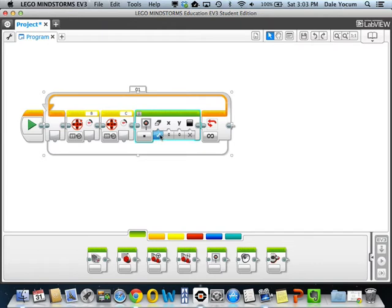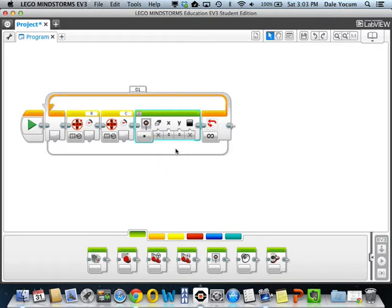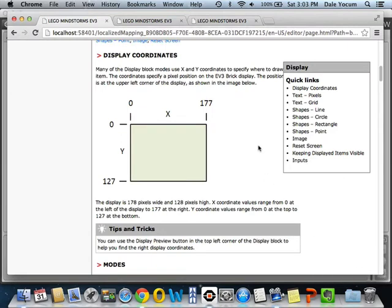The first control is whether or not it's going to clear the display every time this block is executed. For an Etch-A-Sketch, since we want to draw continuous lines, that's probably not a good thing, so we'll make that false. Then X and Y is the X and Y location on the display. Let's take a look at the display here for a sec — I'm just getting these screens out of the help menu in the EV3, so you can go back and refer to those later.